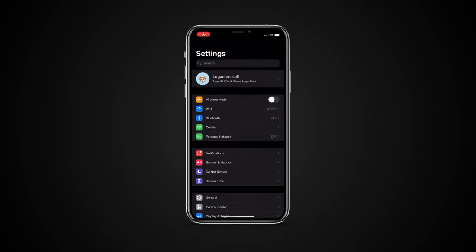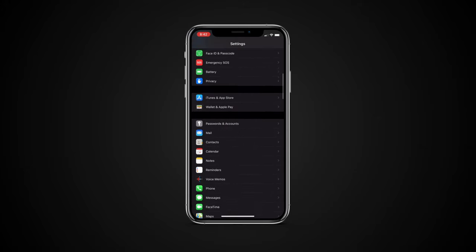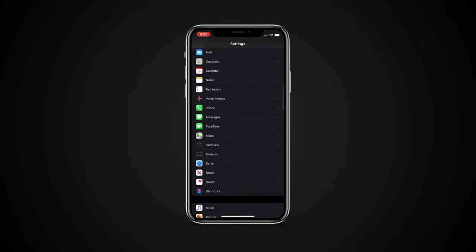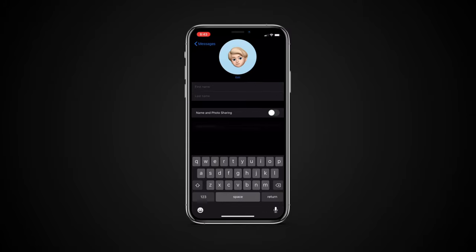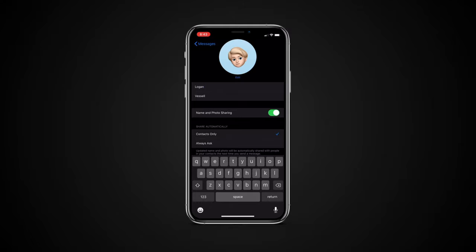To do this, open Settings and go to Messages, then tap Share Name and Photo. Fill in the information, then enable photo and name sharing and choose who you want to share your profile with.